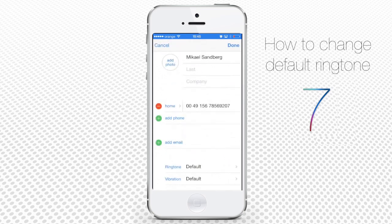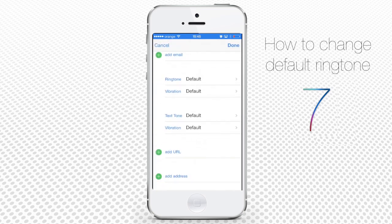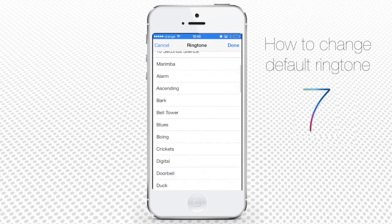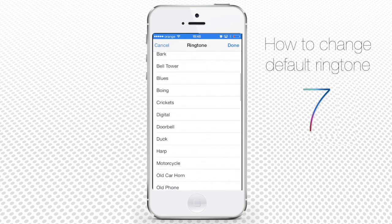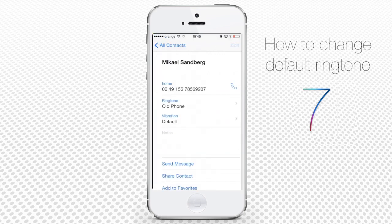Tap Edit and then tap Default near the Ringtone. It will invoke the already familiar list of ringtones. Tap to choose the ringtone and then tap Done.